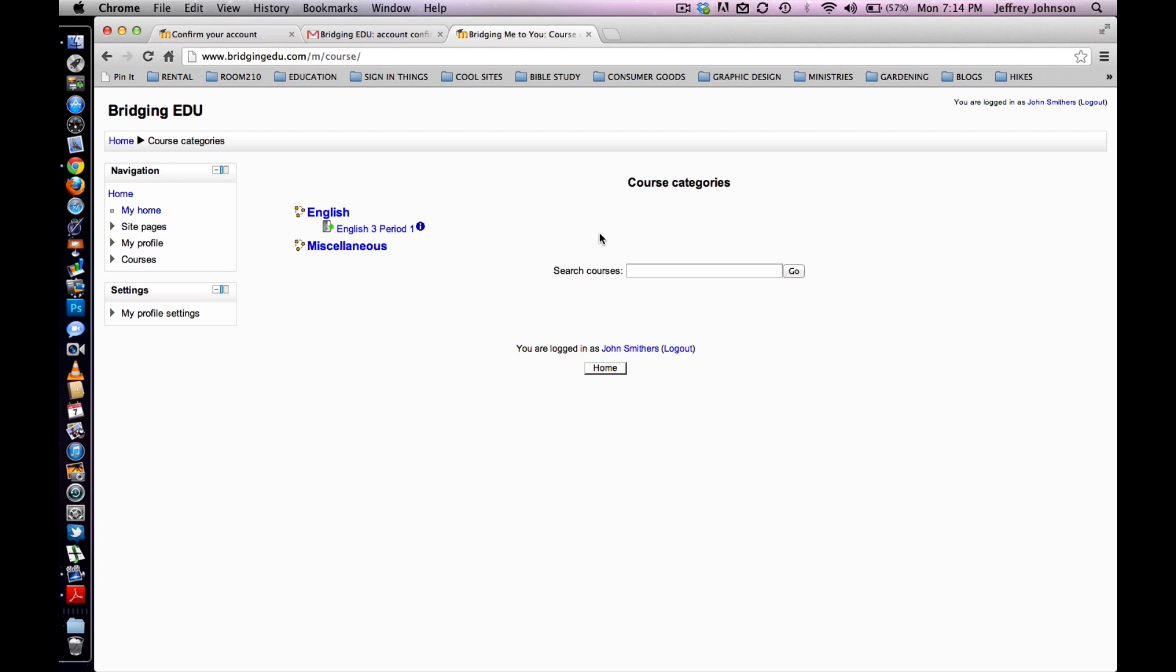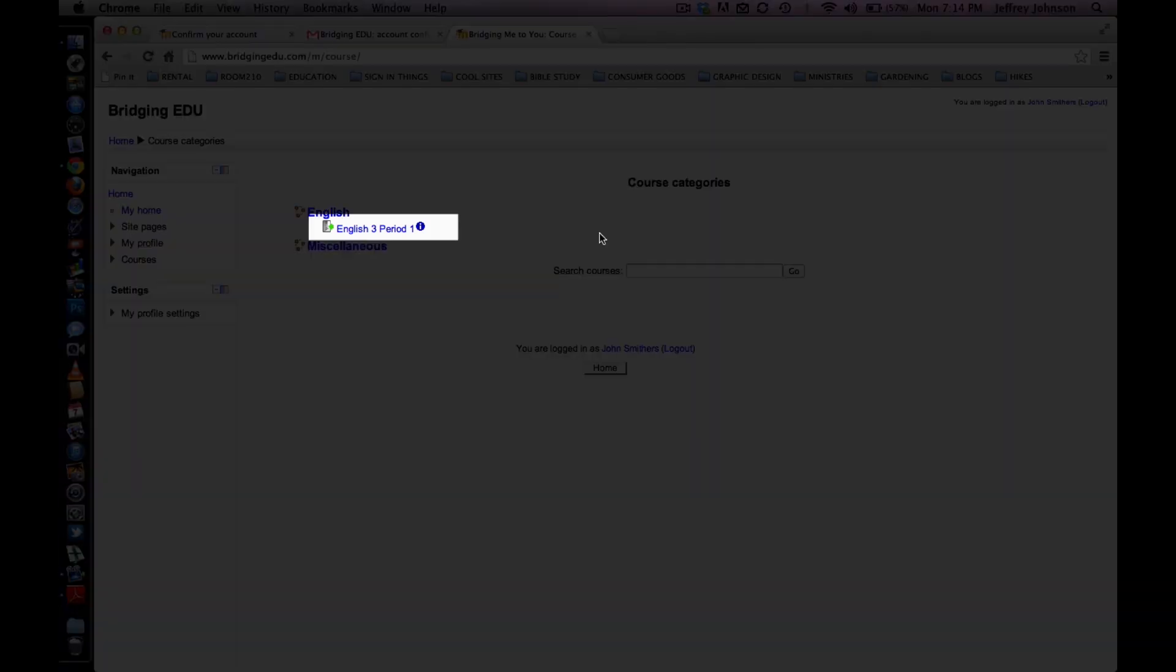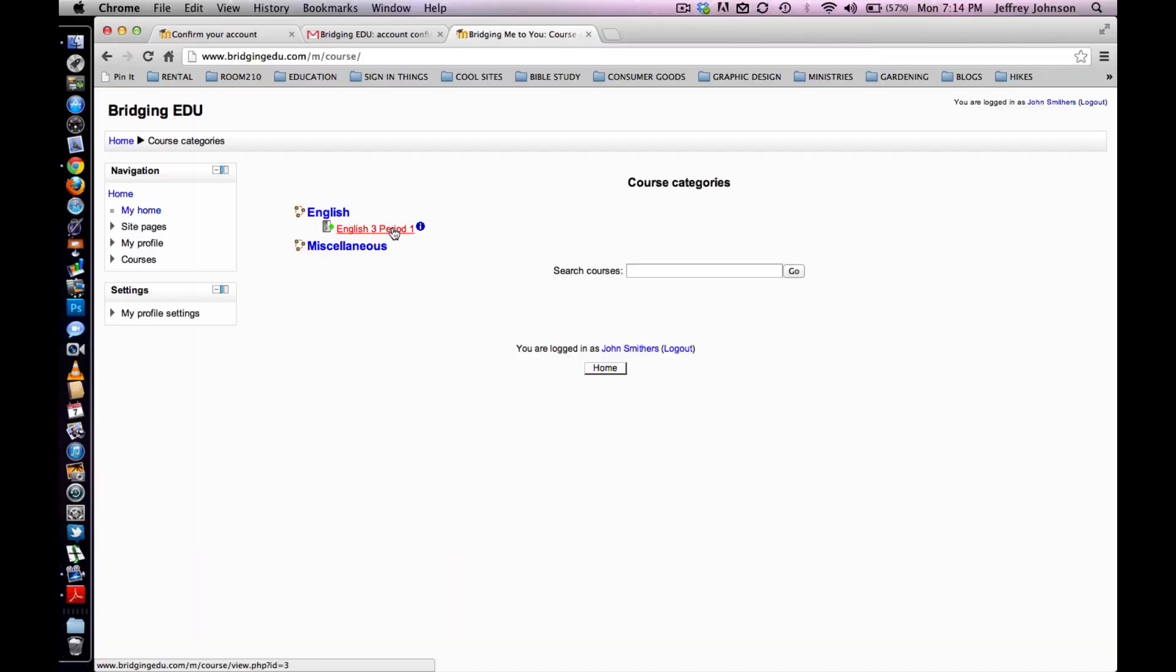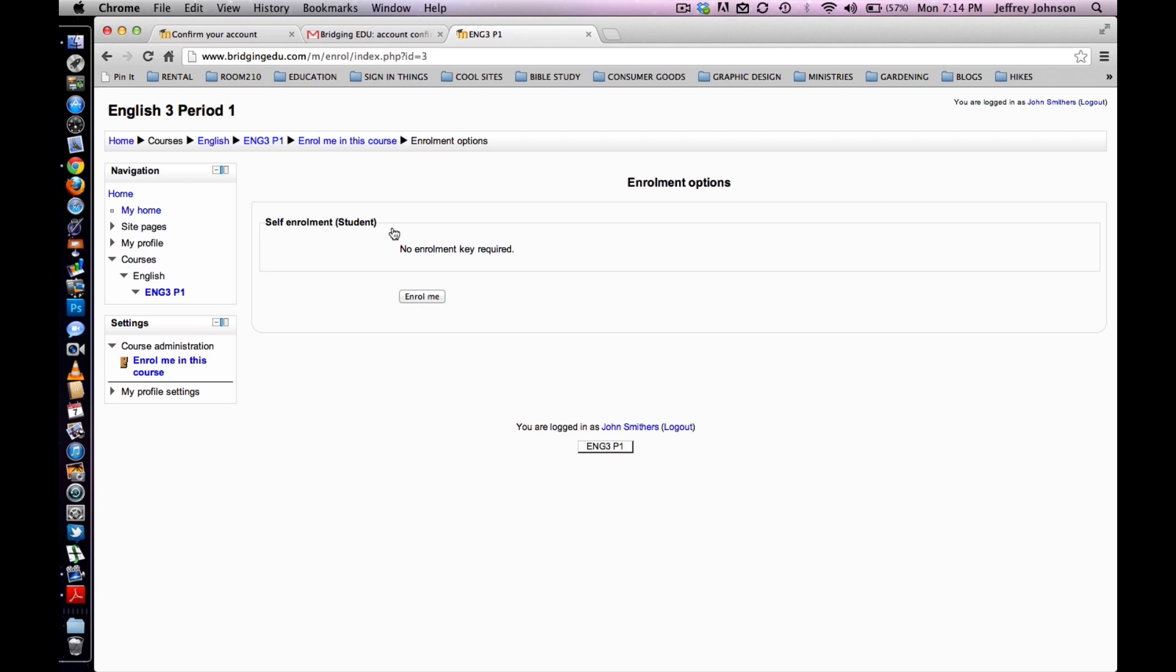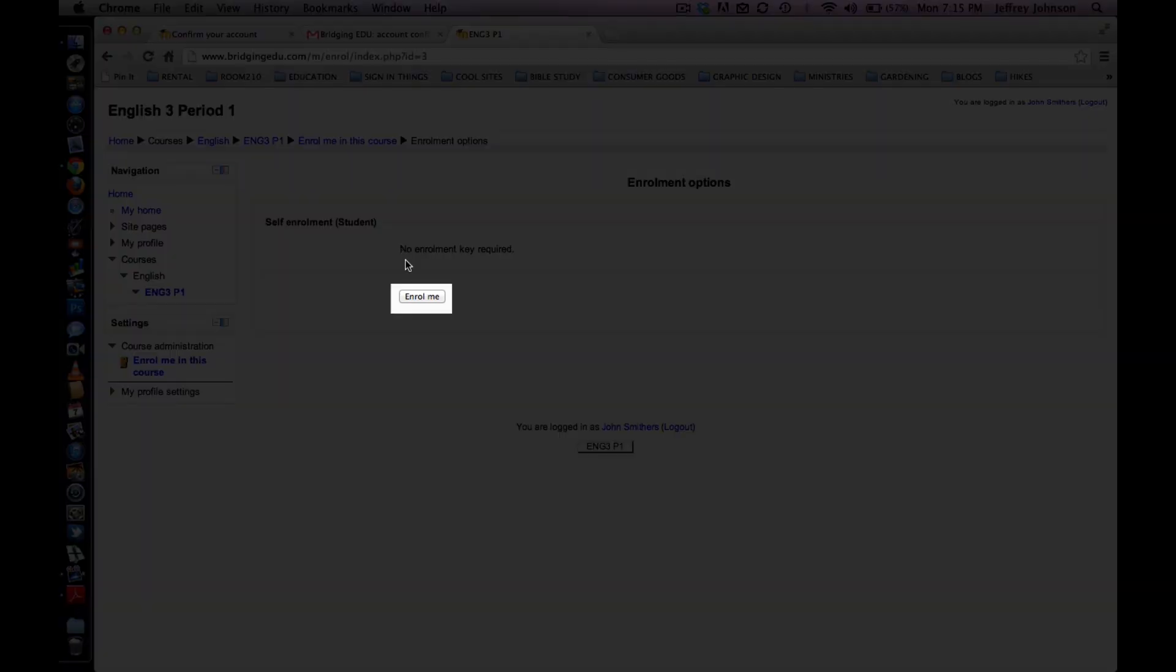The student will then select the course in which they wish to enroll. For our purposes, John Smithers will be enrolling in English 3.1. To enroll in this course, click on the name of the course in this menu. The student will be directed to the following screen. They must select Enroll Me.